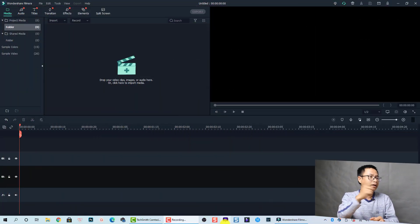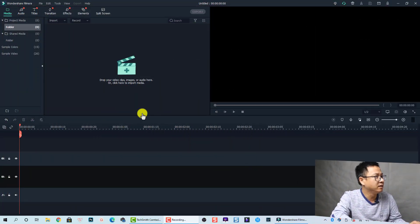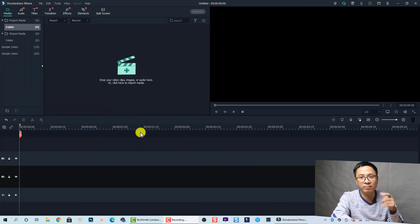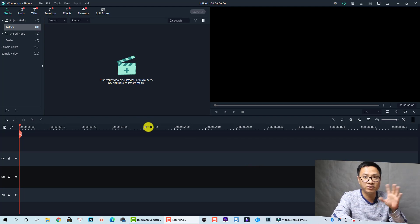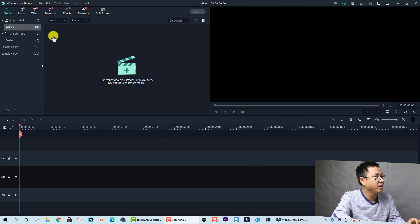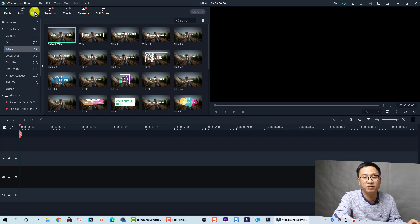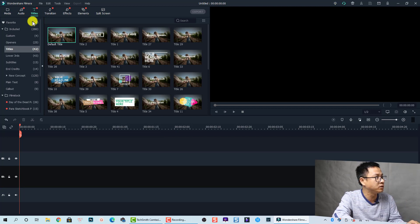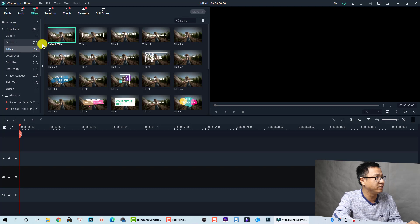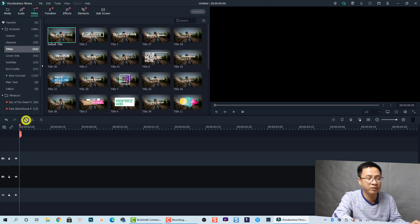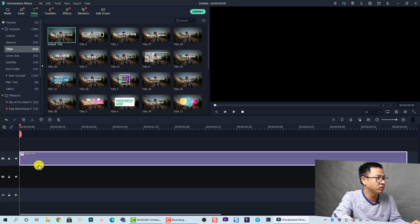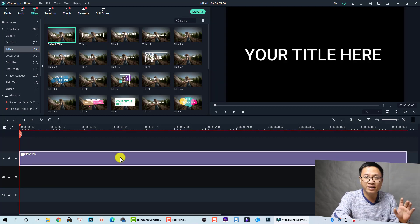I'm inside Filmora 10, so we don't need to import anything because we're going to use all the material inside the program. First we need to create a text, so I'm going to go to Title, then go to Included and Title again. I'm going to use this one as a default title. Let's drag and drop it onto the timeline.